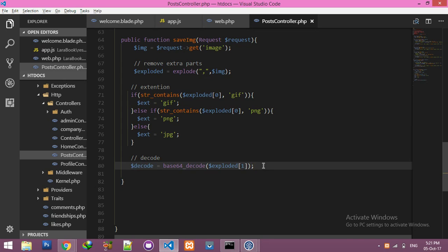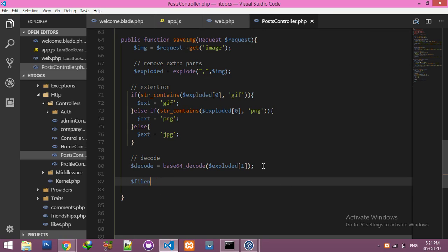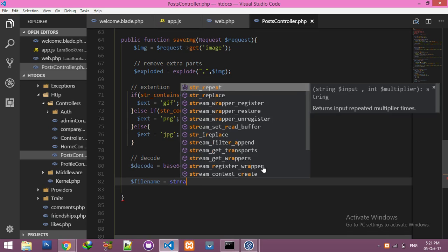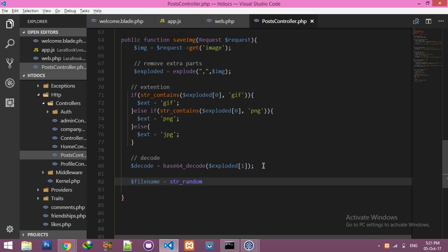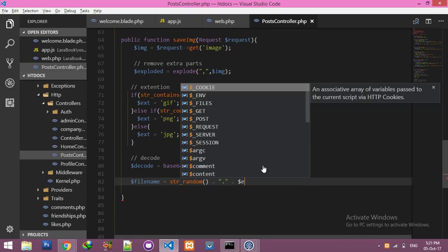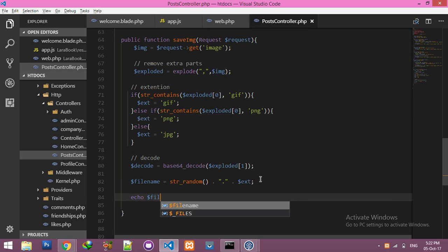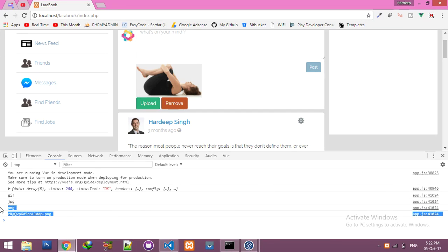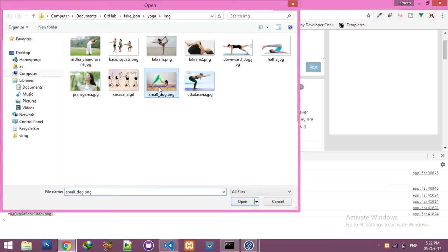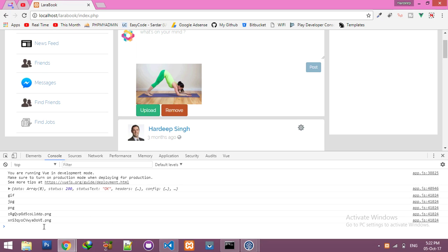We need a file name. The file name will be str_random, or you can use anything like a unique ID or time. I am using str_random. The string will be dot extension, like dot JPG. Let me show you — upload and you can see it's here. It's random PNG, and every time it changes.